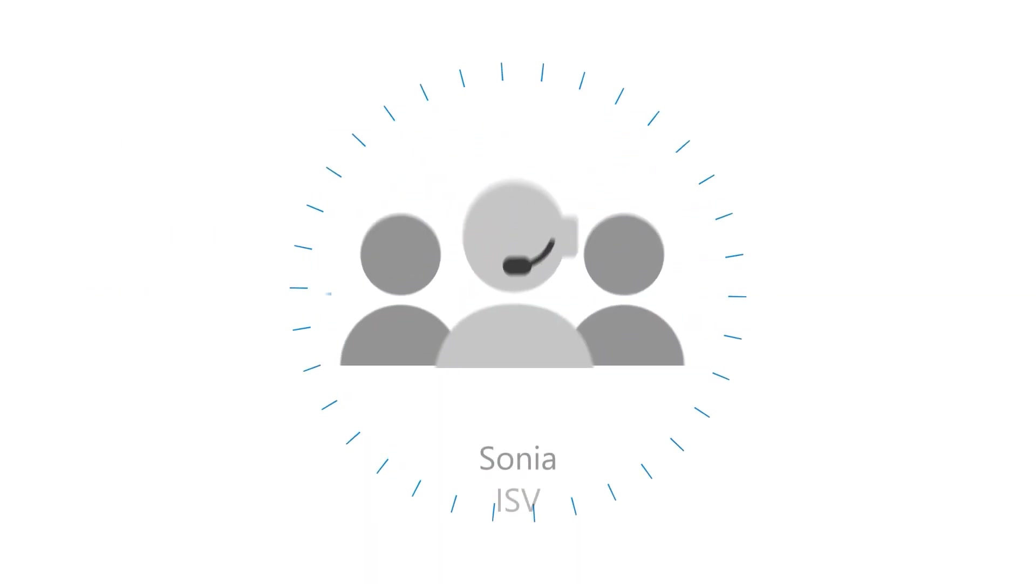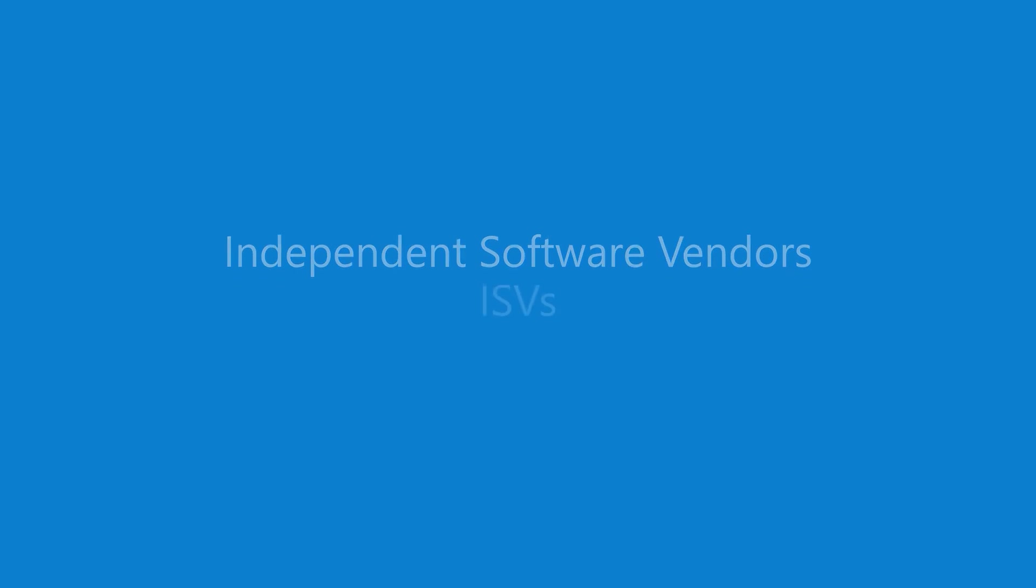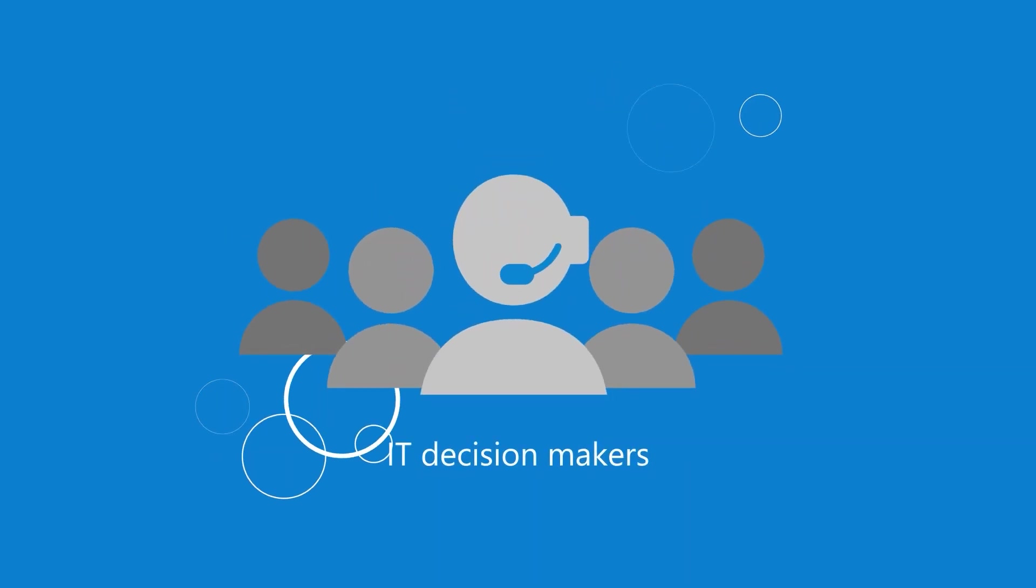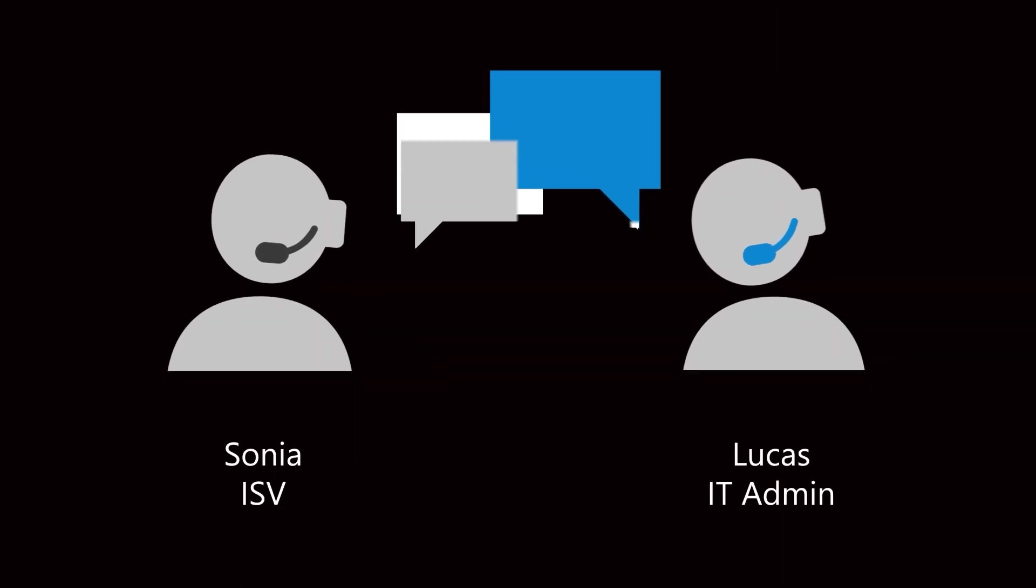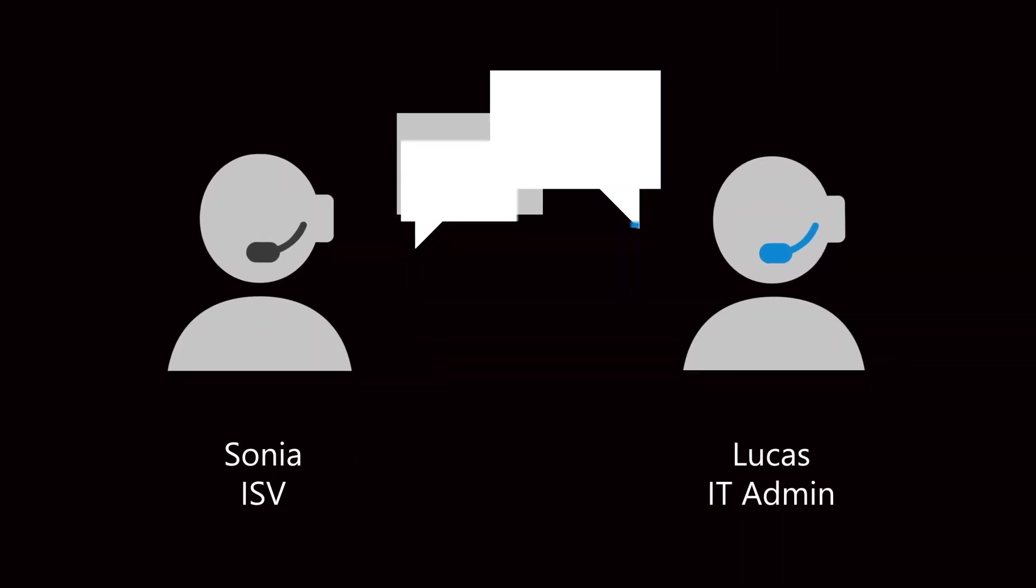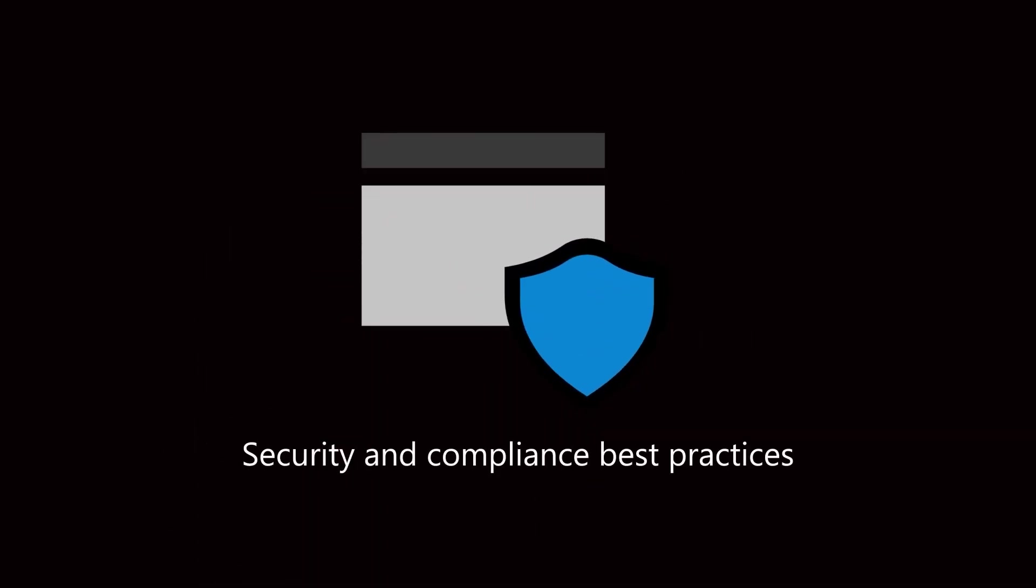So he calls the ISV. Independent software vendors, ISVs, know this conversation well. So do the IT decision makers who make up their customer base. Sonia talks to Lucas about her app's permissions and data handling practices, but Lucas needs third-party verification to ensure it meets security and compliance best practices.